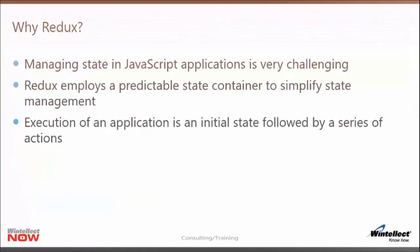Why Redux? What does it actually do for us? One of the most challenging things to do in a JavaScript application, especially a large one, is to actually manage the application's state. How do we manage that list of widgets or manage information about the UI as the user is interacting with the application? How do we make sure we communicate the state information across the entire app and that it stays consistent? These are some of the problems that Redux helps us solve. It does this by employing a predictable state container, which basically simplifies our state management.